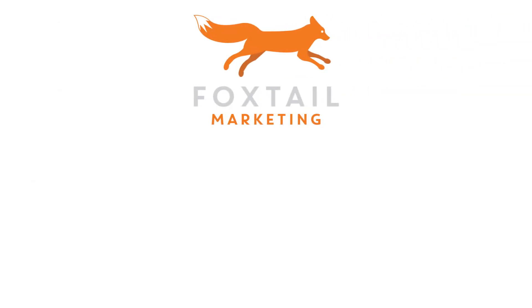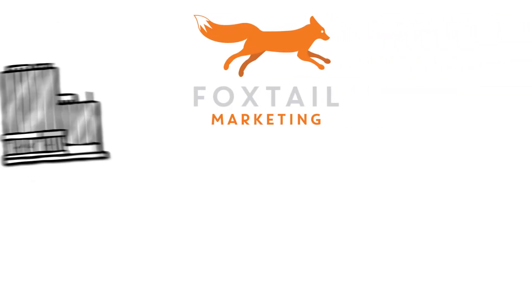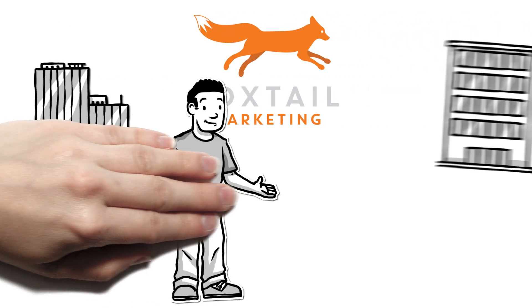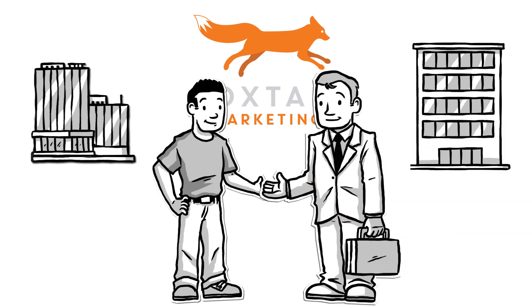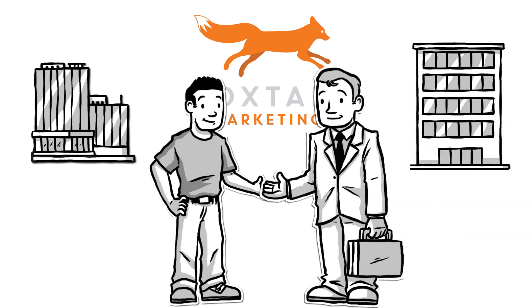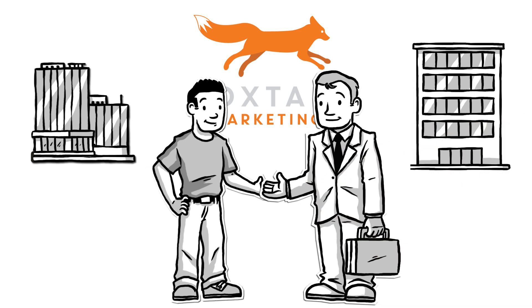We're Foxtail Marketing. We were founded on the idea that a company should be able to trust their agency partner. And that's what you get with us. A partner.